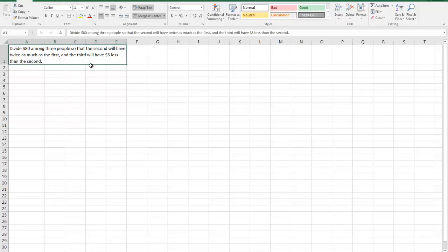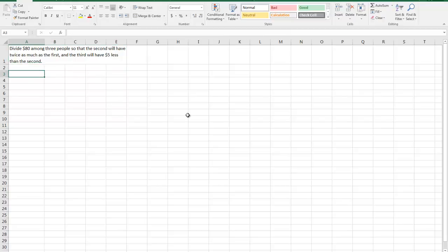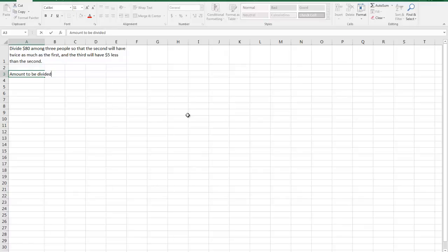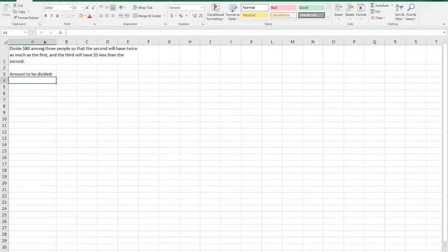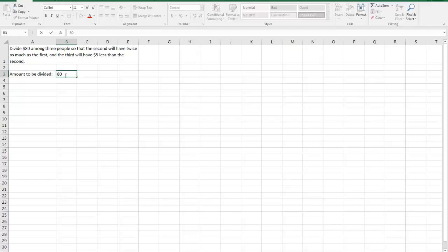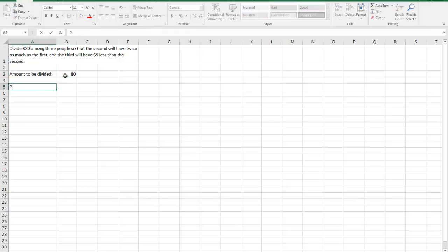Divide $80 among three people so the second will have twice as much as the first and the third will have $5 less than the second. So the question is how do I divide $80 into three shares that satisfy the given criteria? So I'm going to say here that we have an amount to be divided.